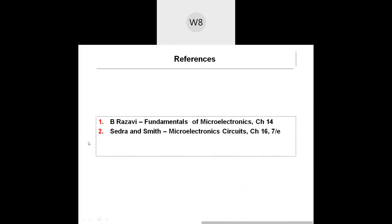You can find all these materials in Razavi Chapter 14 or Silversmith 7th edition Chapter 16. If you have any questions you can ask.